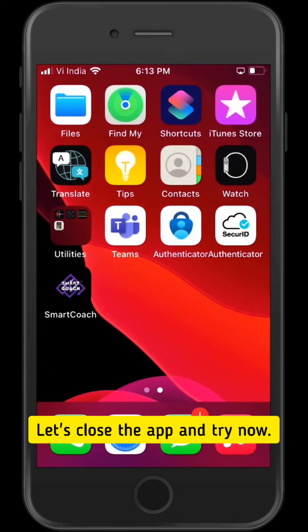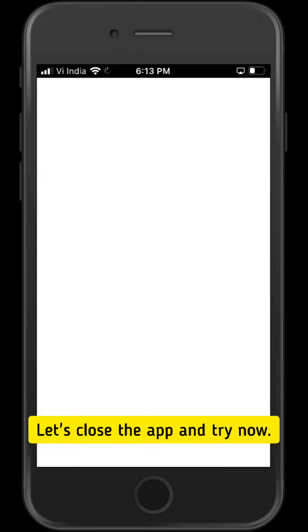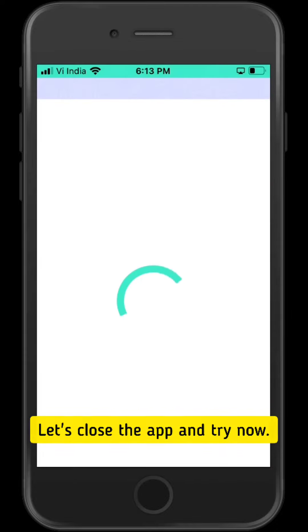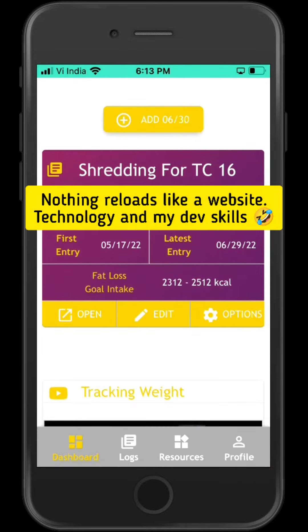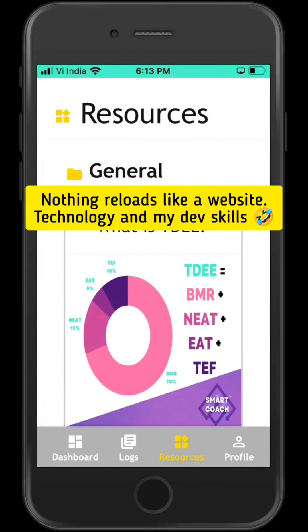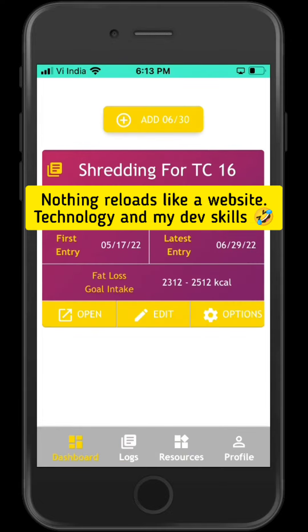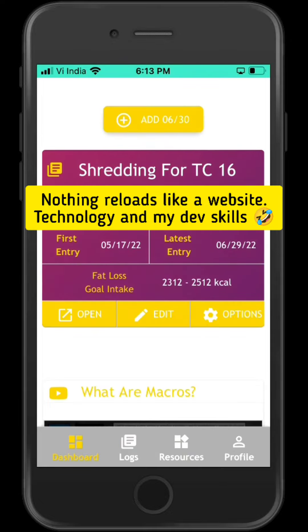Let me close the app and try everything again now. As you can see, everything has been stored onto your device, so there is not much reloading involved.